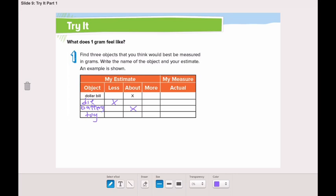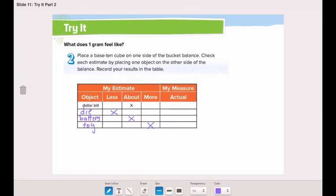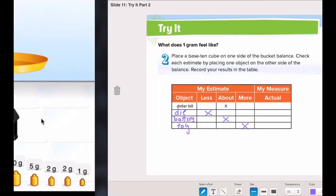Our second step is measuring the actual amount of each item. Are they less than, about, or more than one gram?